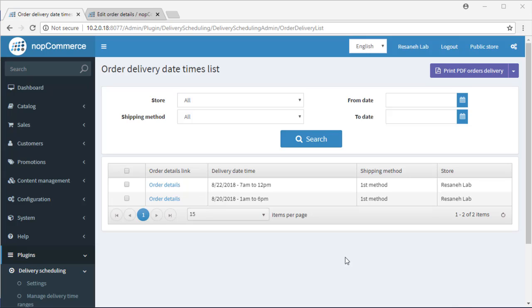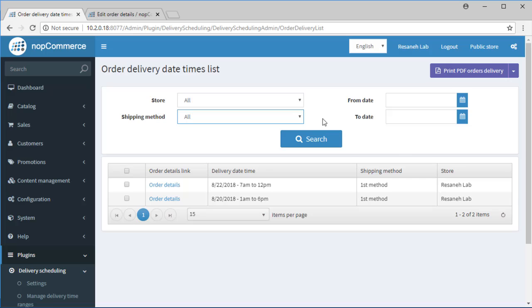Order Delivery Date List. Whoever is working with the panel needs a list of placed orders to see how many orders must be sent in defined time ranges. You can filter orders by shipping method and date.